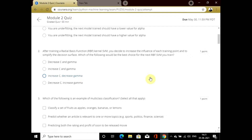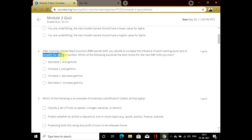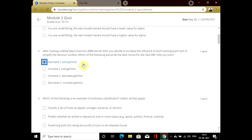In the second question, after training a radial basis function kernel support vector machine, to increase the influence of each training point and to simplify the decision surface, the value of the C parameter and gamma should be decreased for the next best RBF support vector machine.